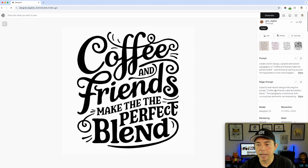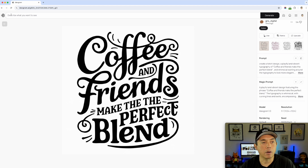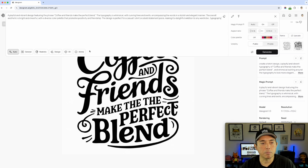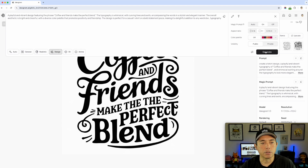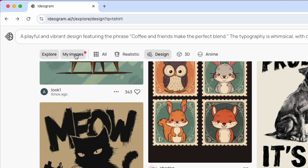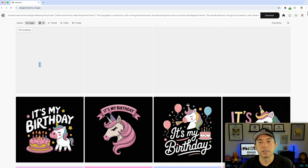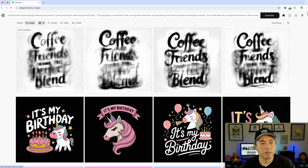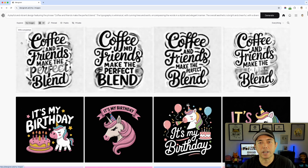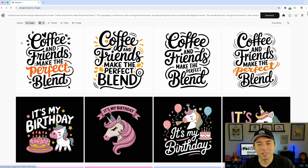I'm not sure how you'd improve on this 1.0 result because it's pretty good — though that 'T' could be better. I'll copy the magic prompt this time and paste it, making sure I have Design selected and 2.0 active — confirmed by the color palette option. Let's hit generate. I'll go to my images and wait — notice how fast it is even in 2.0.